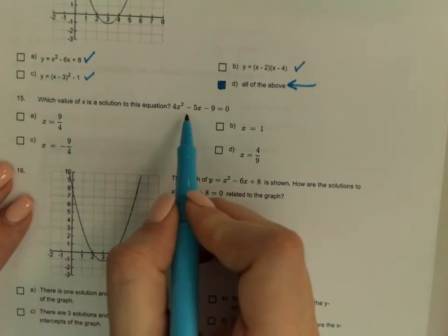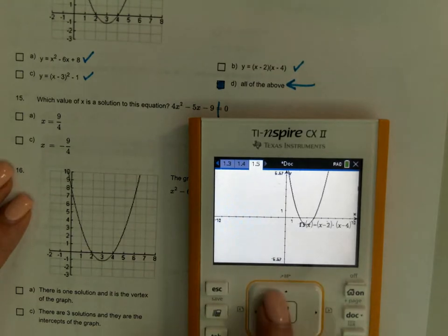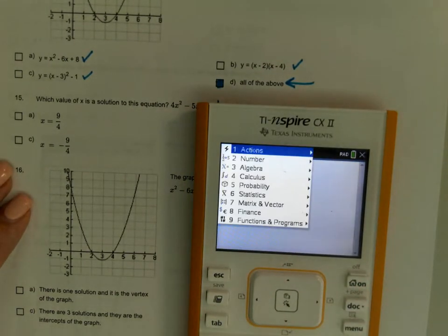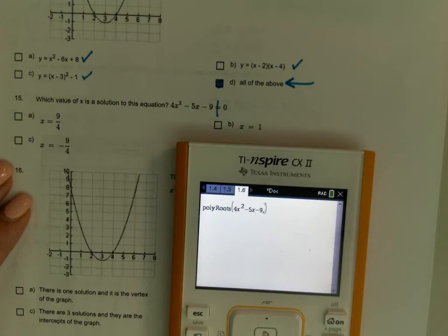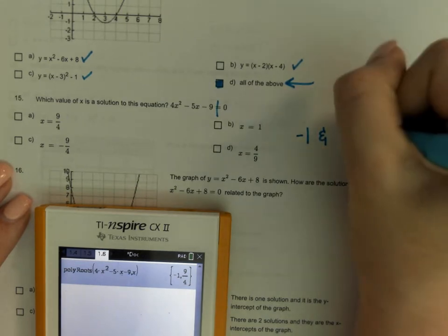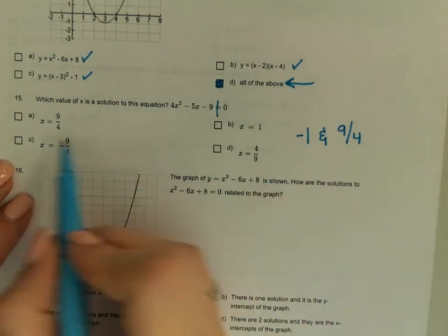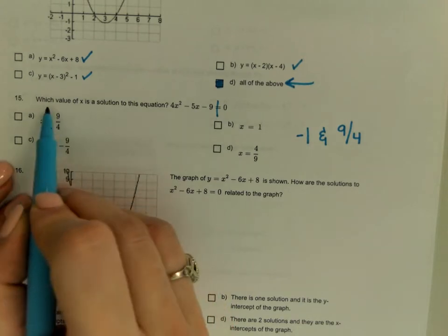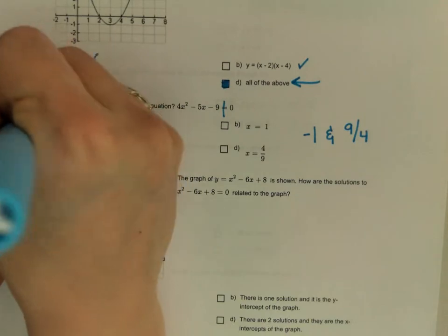Which values of x are a solution? It's already equal to zero, so let's use polytools — menu 3, 3, 2: 4x squared minus 5x minus 9, comma x. Solutions are negative 1 and 9 fourths. They only list the 9 fourths as the answer choice.